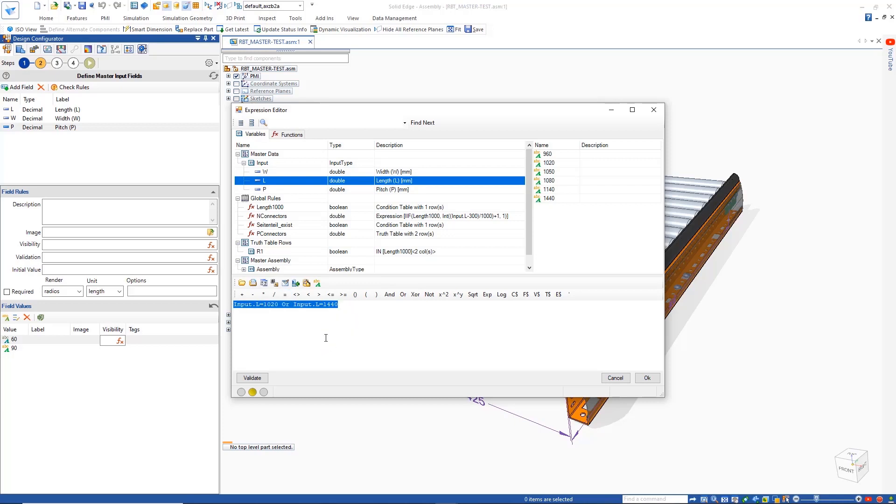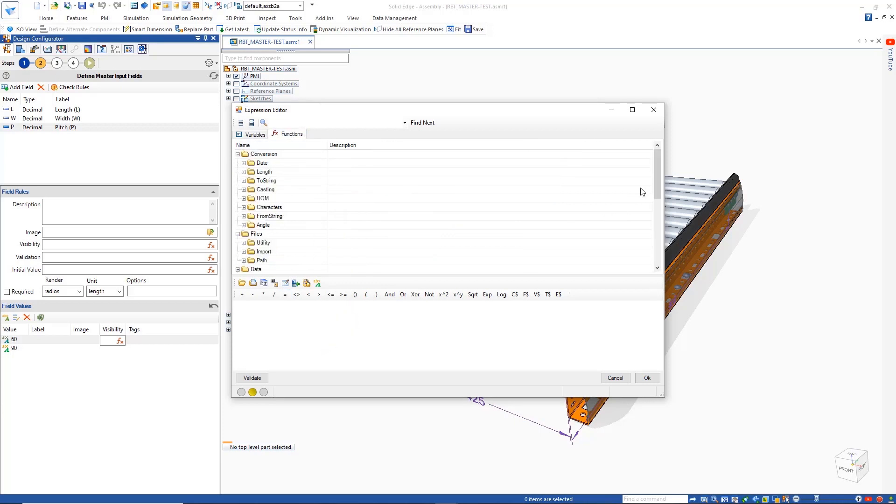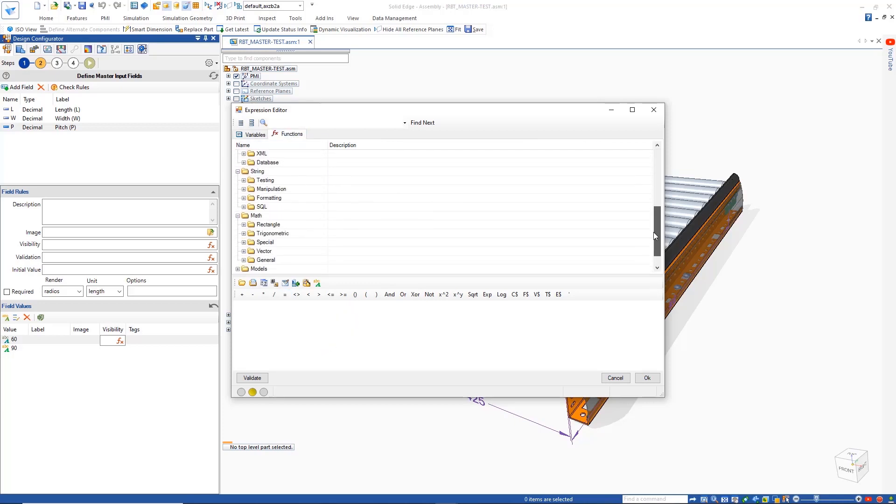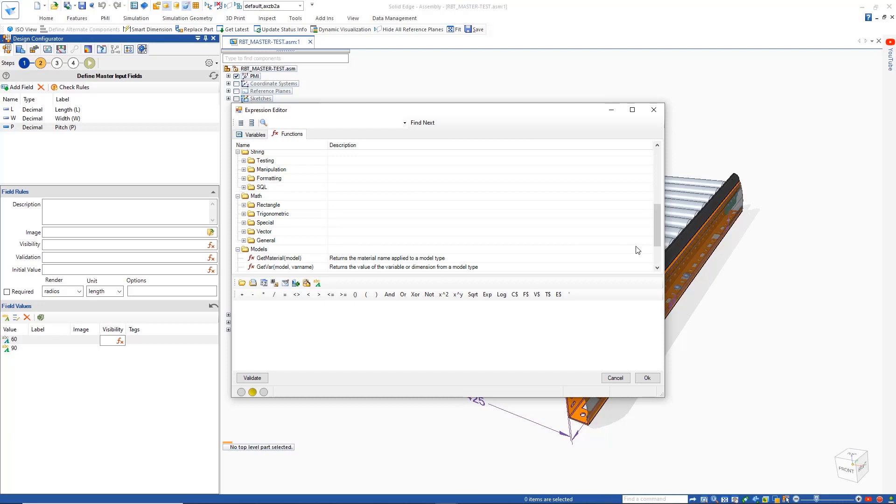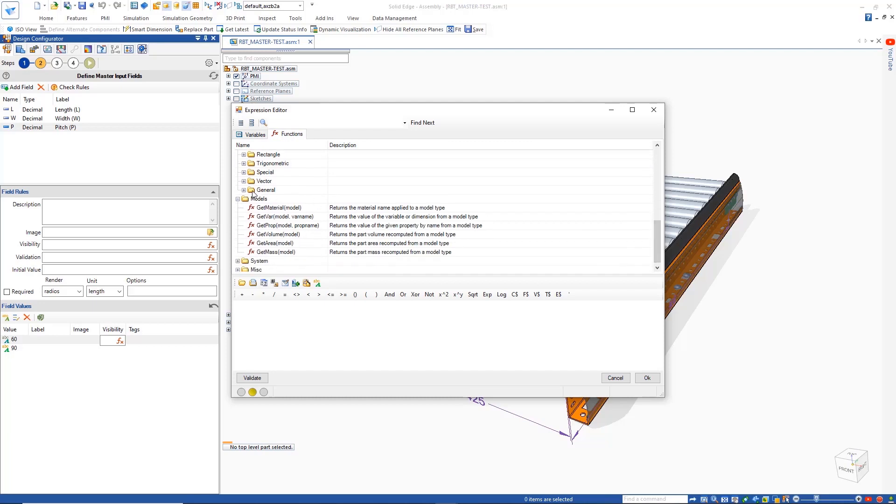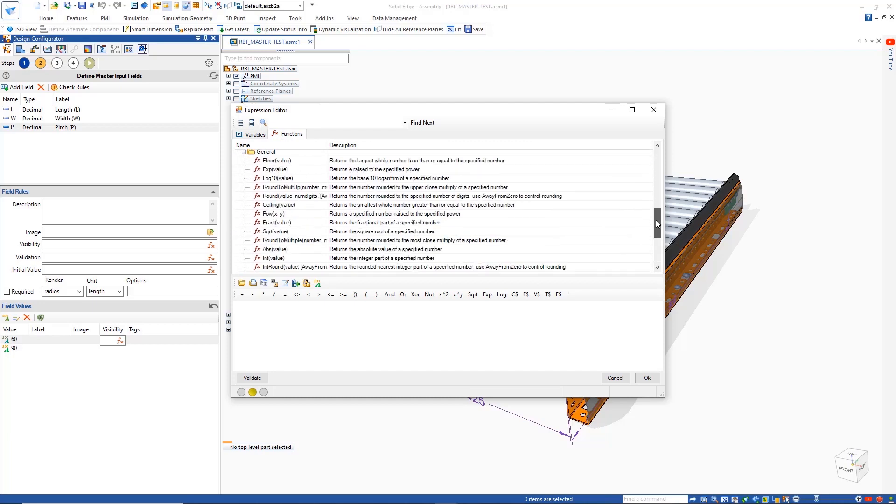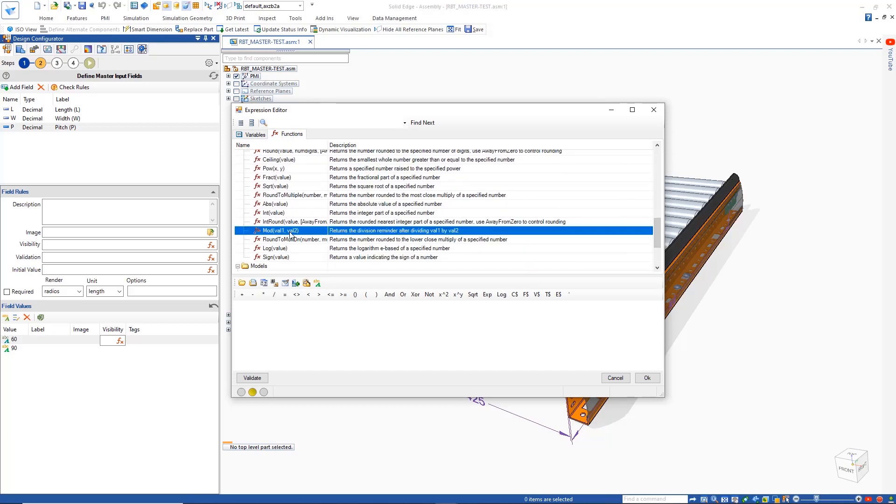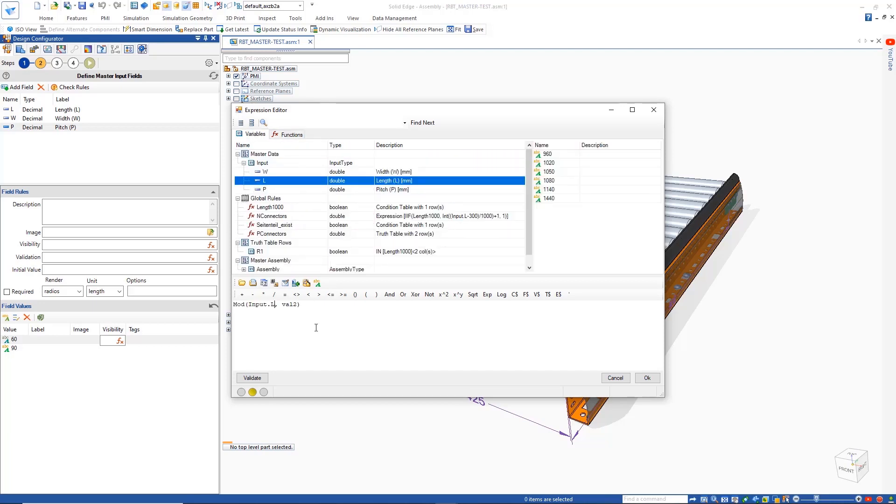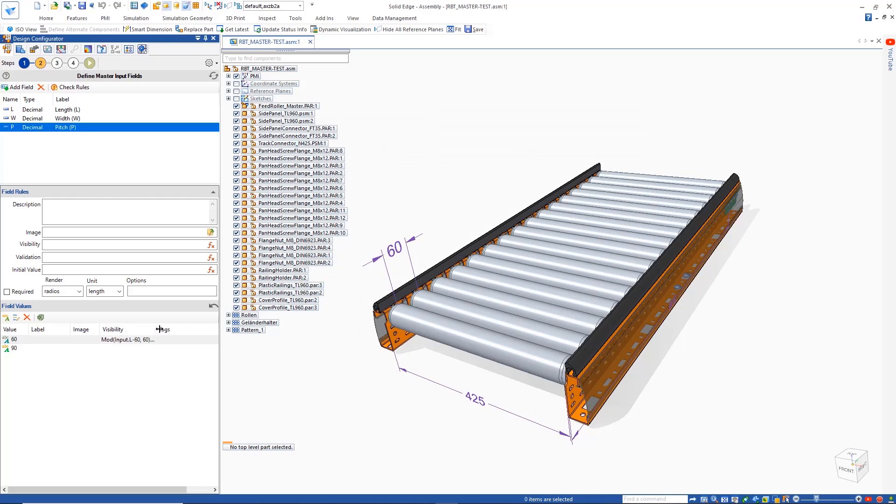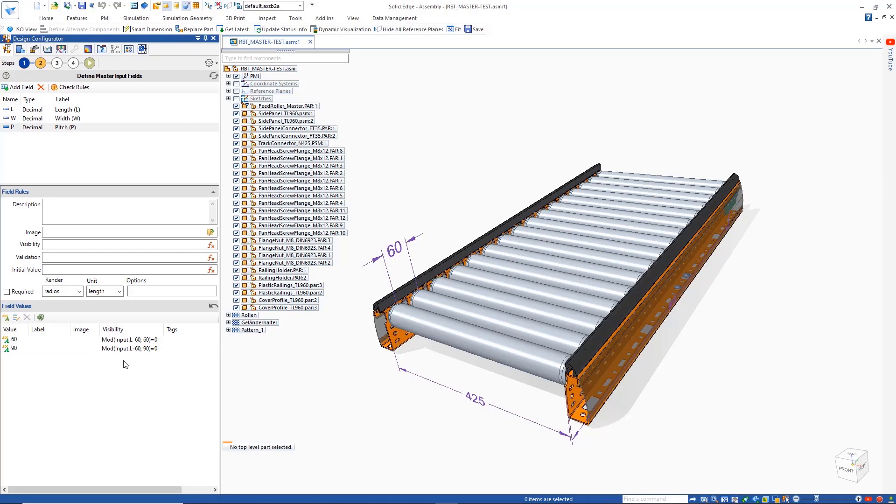However, since different lengths of the conveyor require a different pitch, visibility rules need to be defined to configure when each pitch value can be used. This is done by making use of simple expressions to define the intelligence. As we do this, the function can quickly be validated with the built-in validation tool. Functions can also be copied and pasted to reuse them.